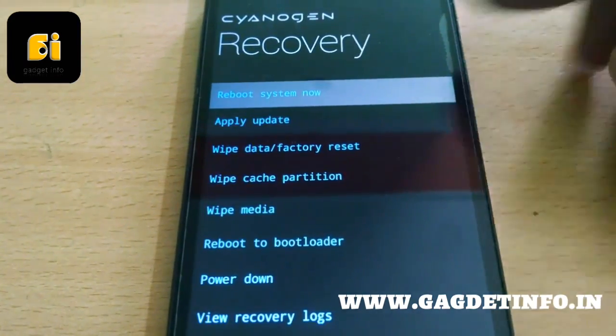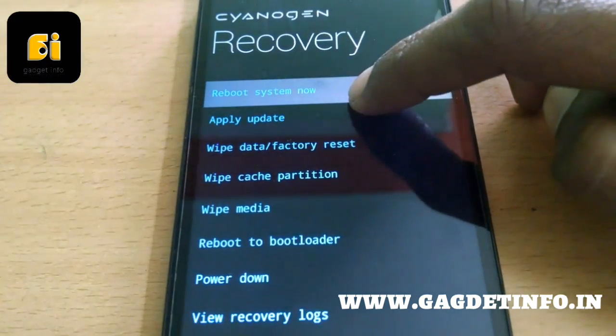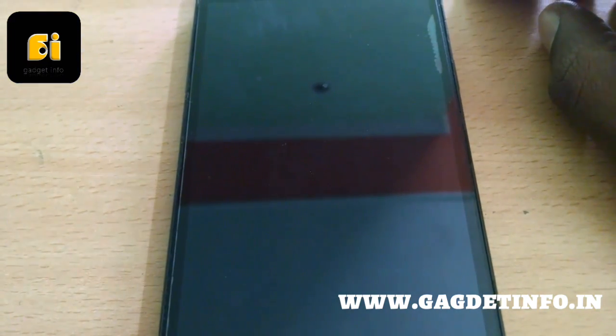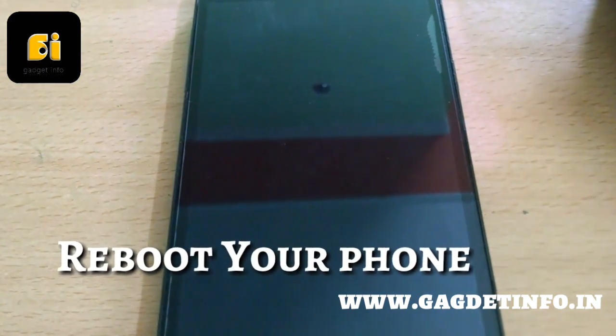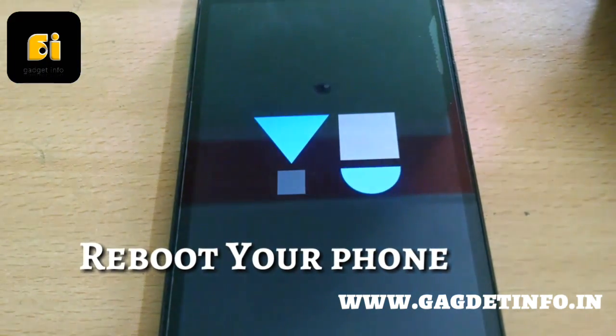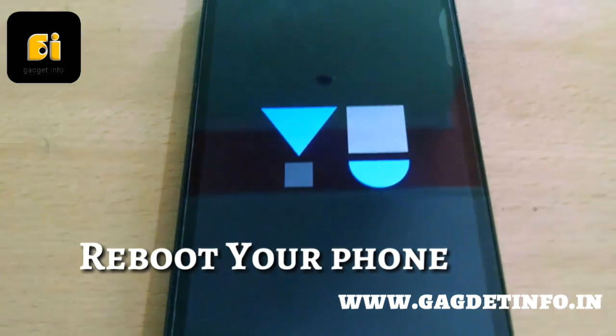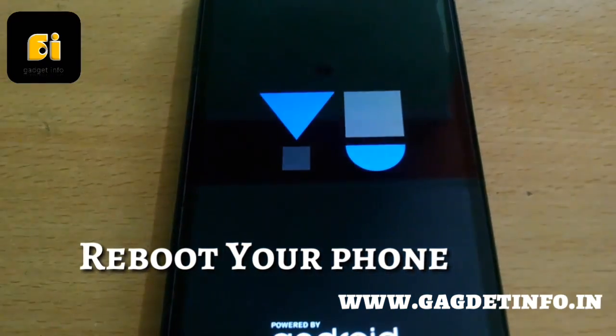After it completes, just select reboot system now. Your system will reboot now and the problem is solved. So guys enjoy.